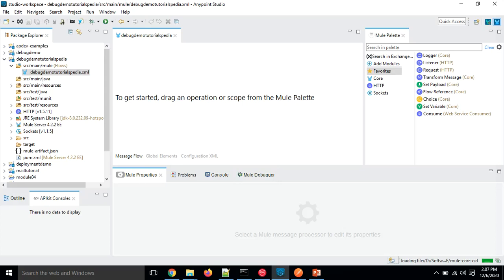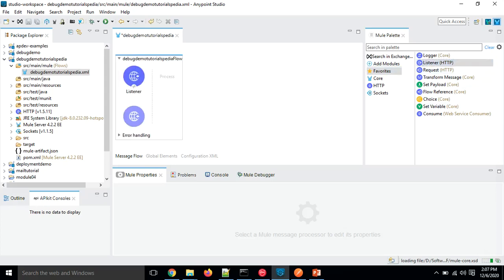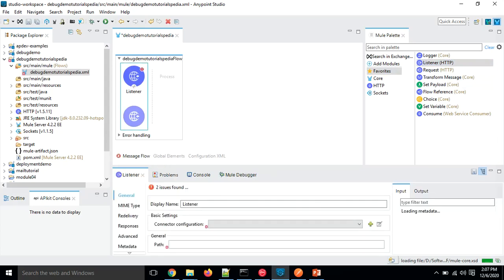Let's create the main flow where we will add the HTTP listener, because we want this message flow to start based on an event that comes in on a specific port using this listener event source.